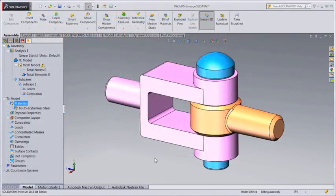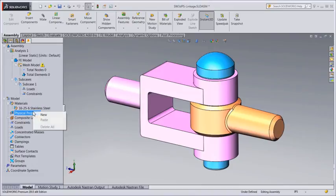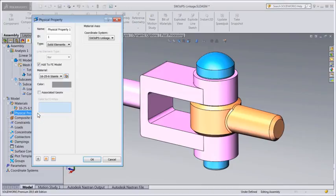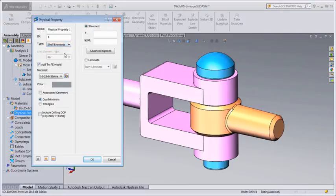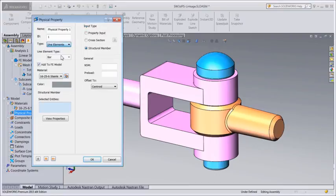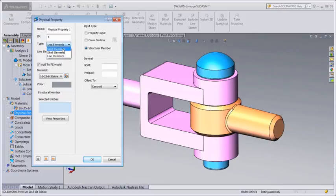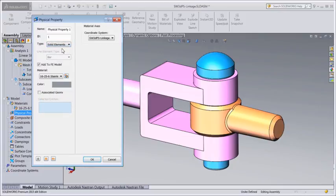We use properties to define model characteristics which are not explicitly defined with the geometry. For example, composite layups can be defined using the integrated layup builder. Properties can be defined for 3D, 2D, or 1D elements. For this model, we'll select solid elements as the type.